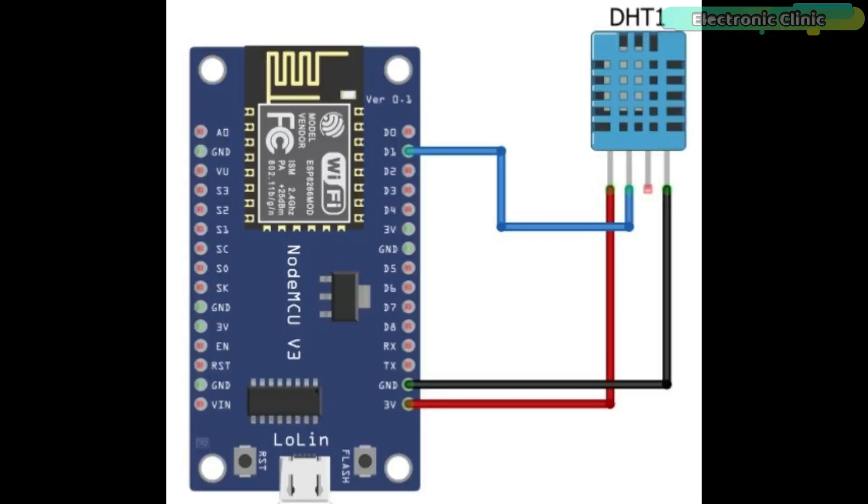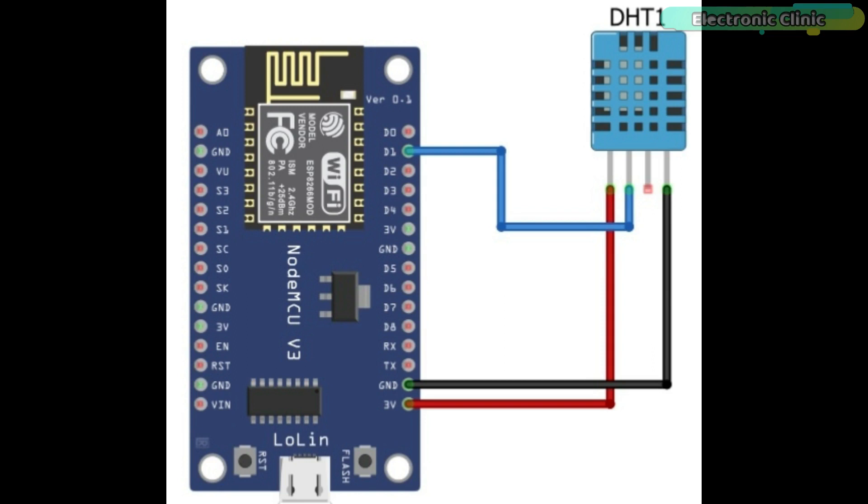Connect pin number one of the DHT11 sensor with the 3.3 volt pin of the NodeMCU ESP8266. Connect pin number two which is the data pin with the D1 pin of the NodeMCU ESP8266. Pin number three is not connected. Finally connect pin number four of the DHT11 sensor with the ground pin of the NodeMCU ESP8266 module.